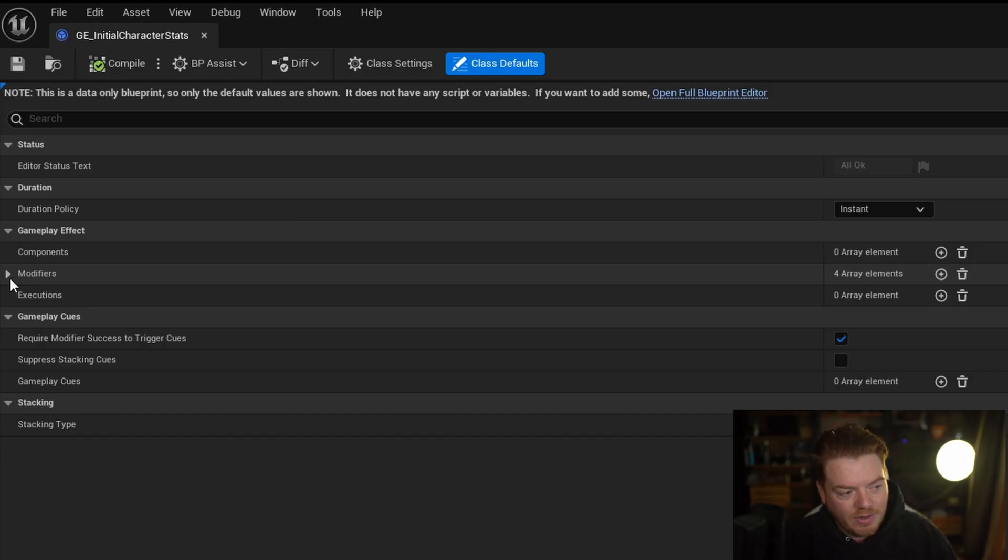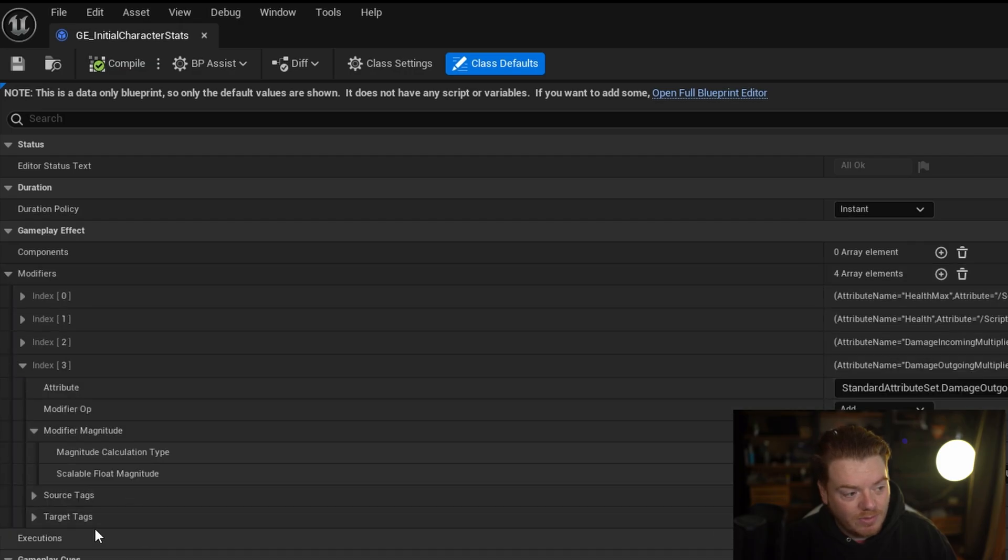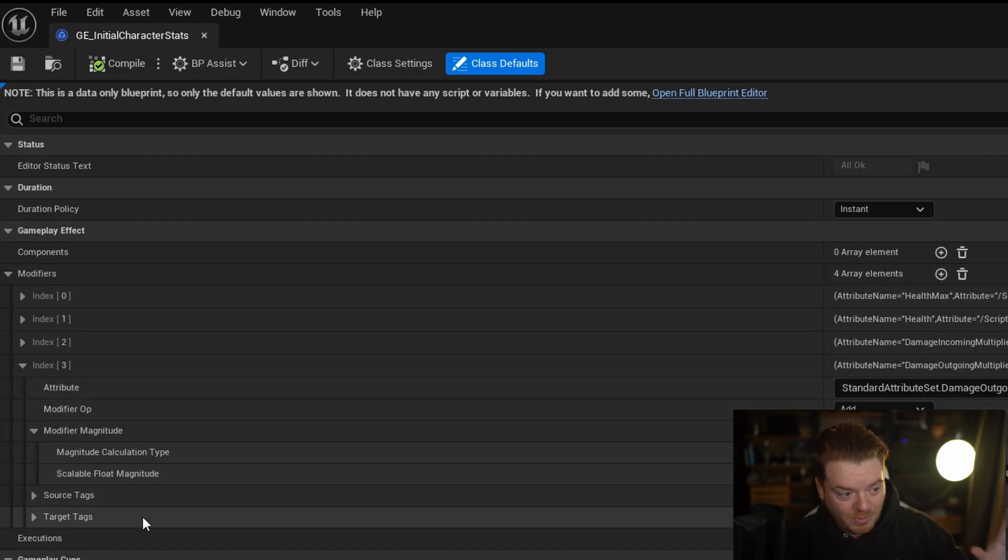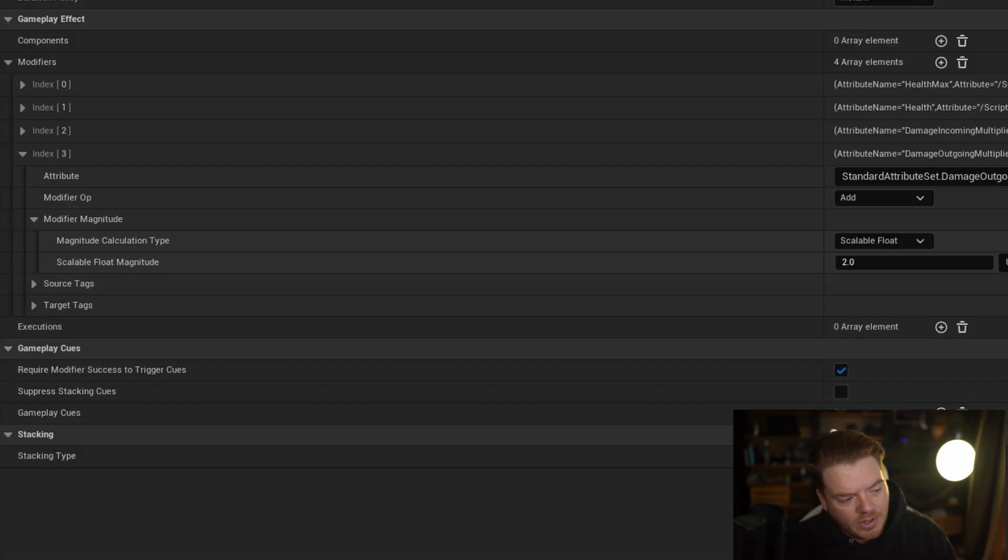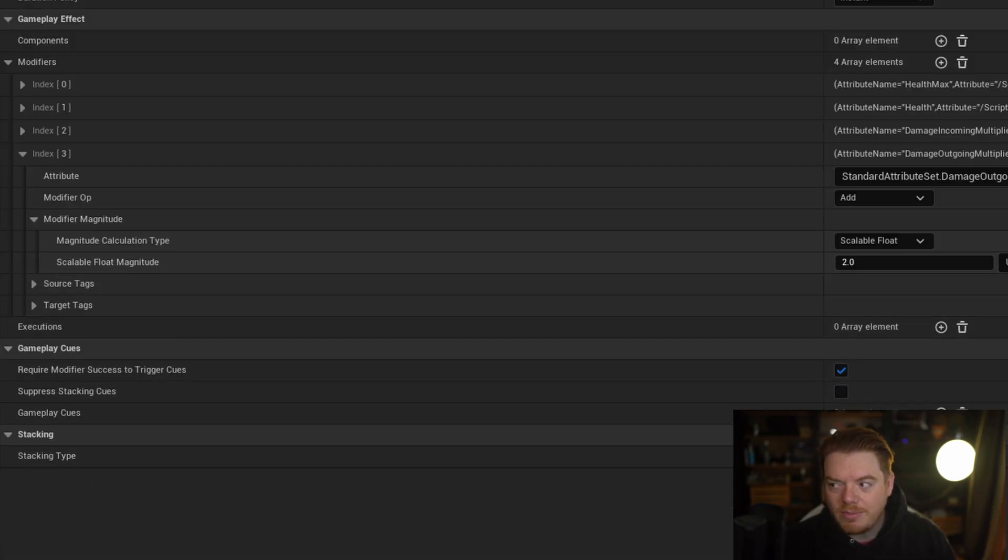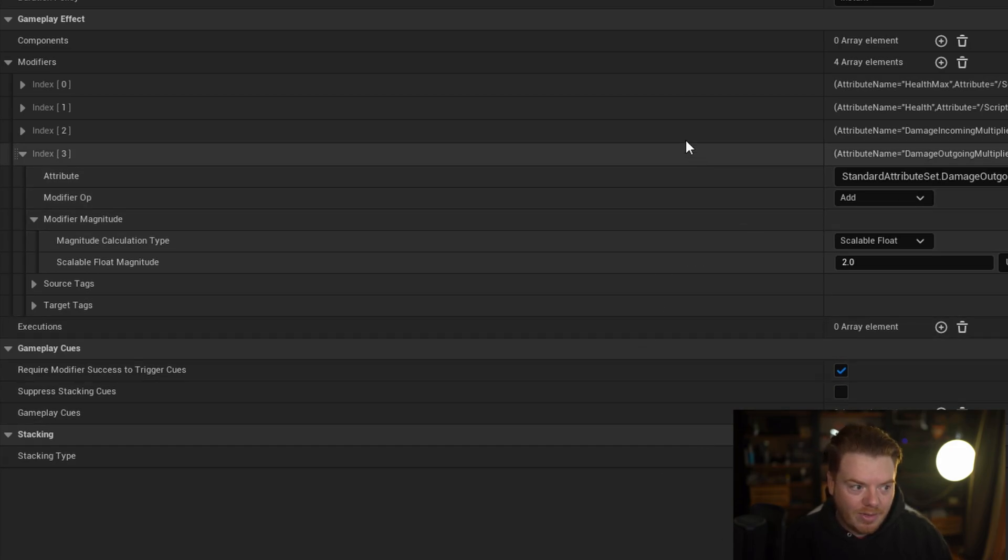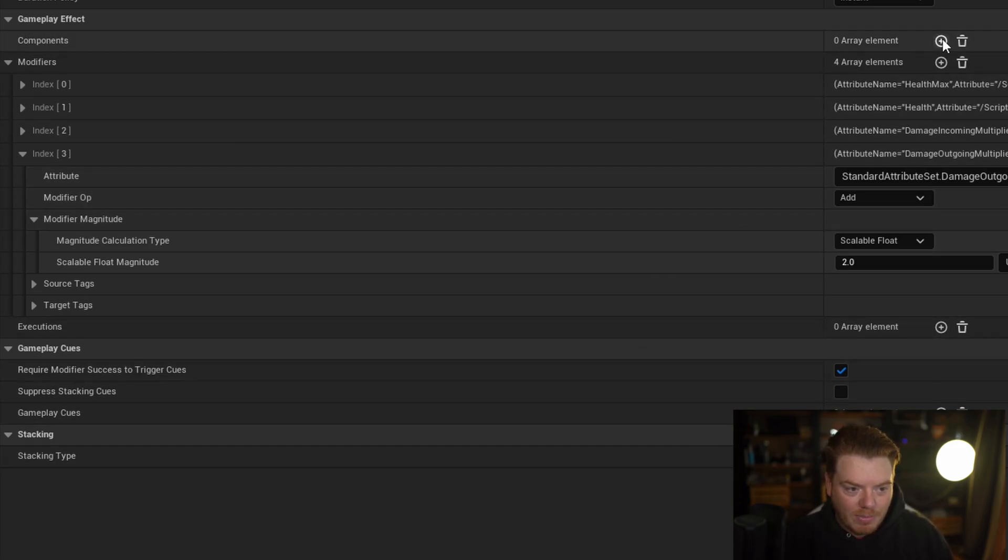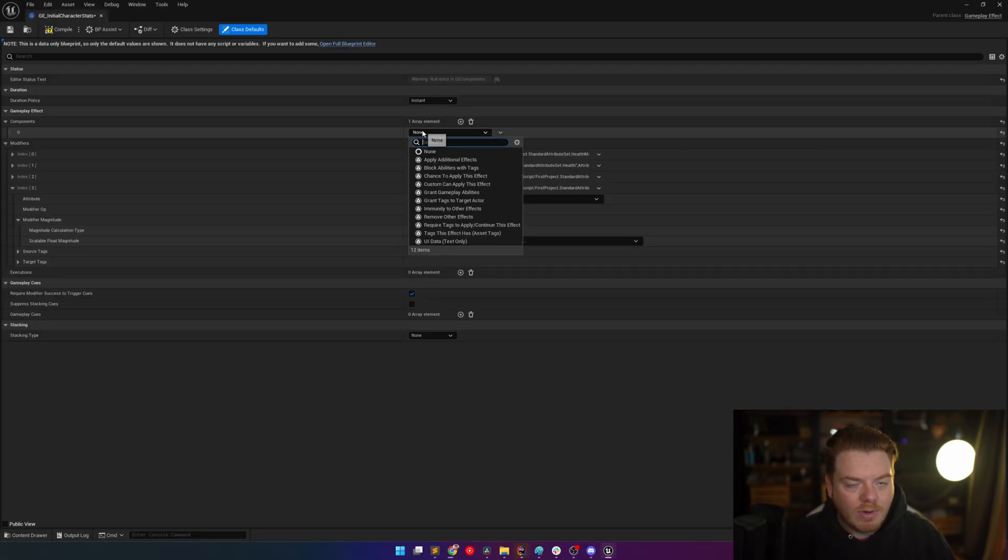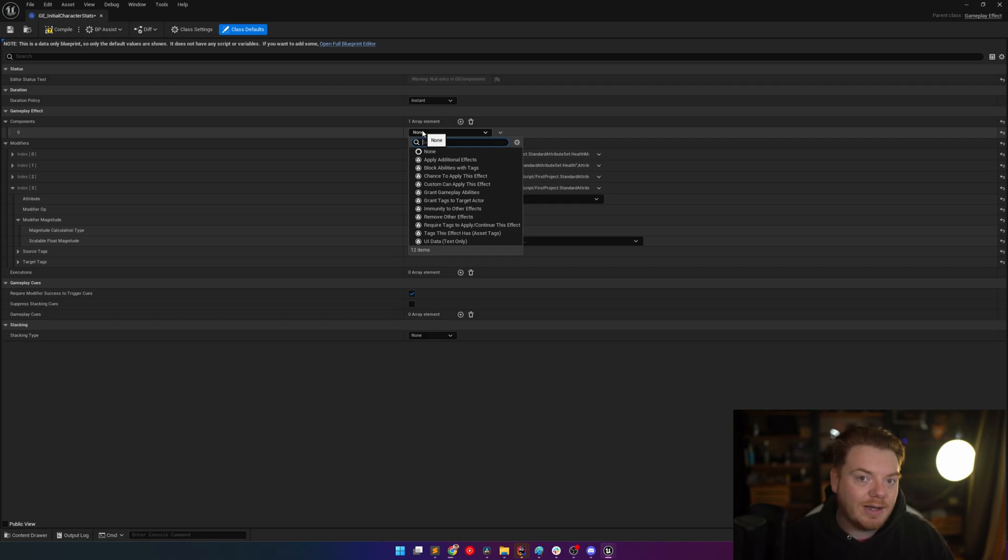The modifiers is something we're used to, and the executions is something we're used to. But you'll notice down here where there used to be quite a lot of gameplay tags that you could modify, they're no longer there. They're underneath this components array, so you can add an array of components here. I actually quite like this change because it means that we have a lot more flexibility of creating our own components to add to the gameplay effects without having to write things into the gameplay effect itself.